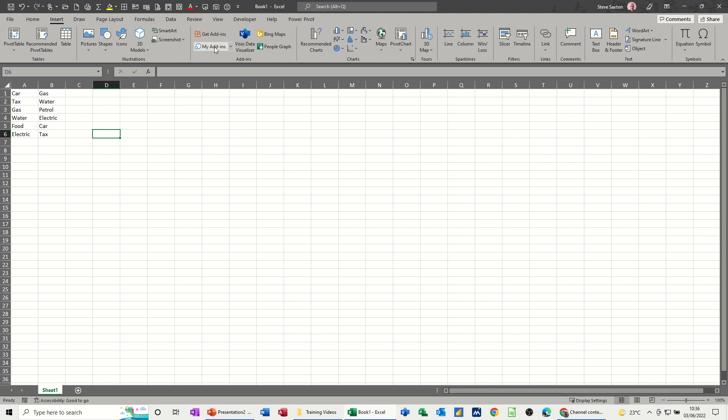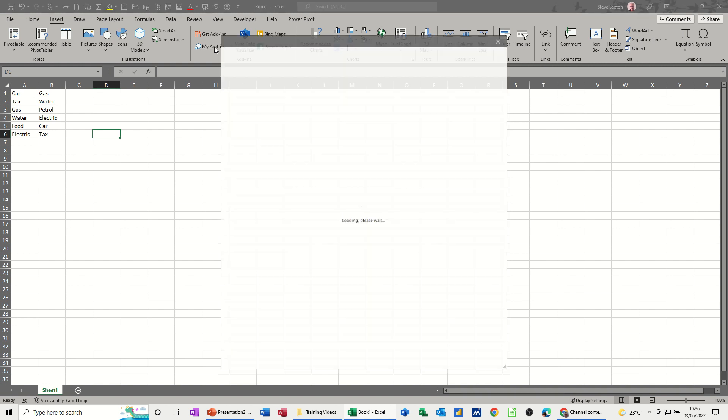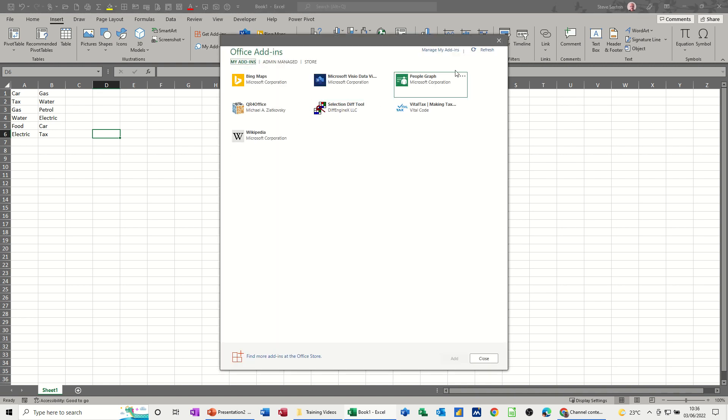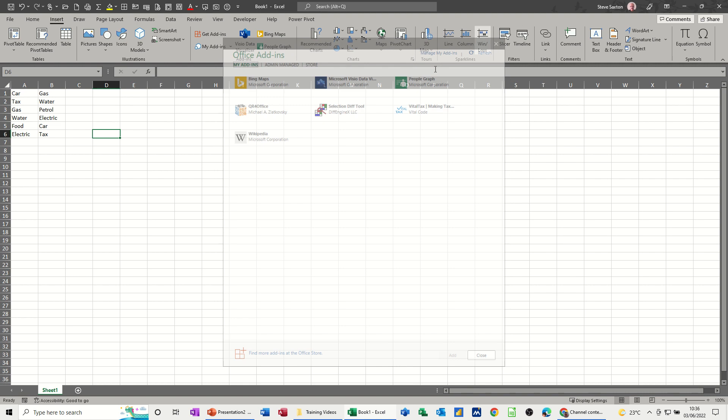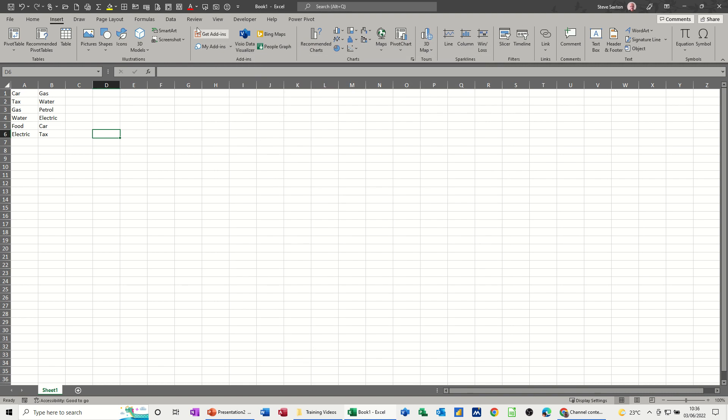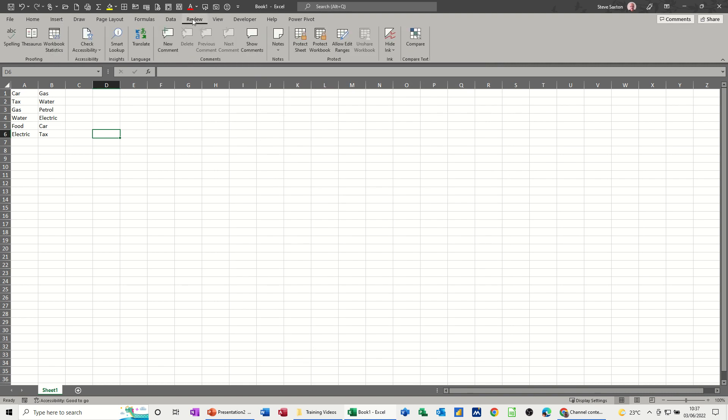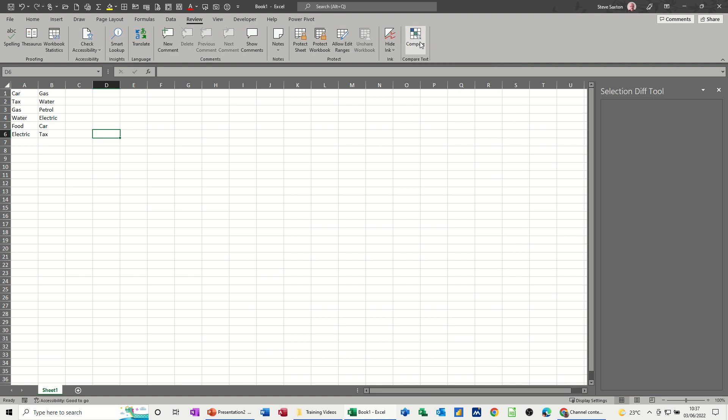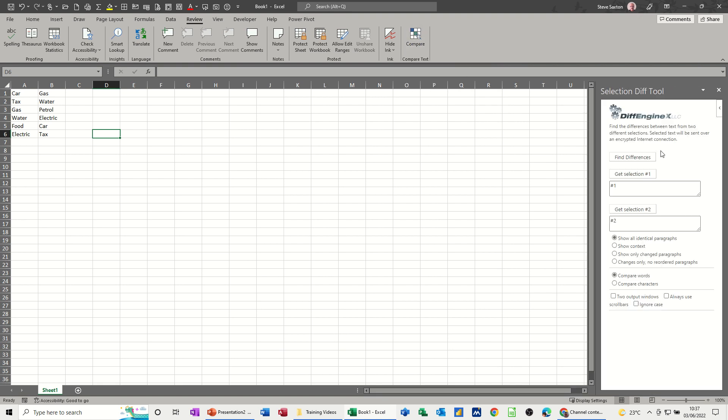Close that off and then if I go to my add-ins you'll see that I've got it there. Now if I close that, where does it sit? When you add it, it sits on the review tab and this is it here - compare text. So if I activate it, I'll show you how it works.